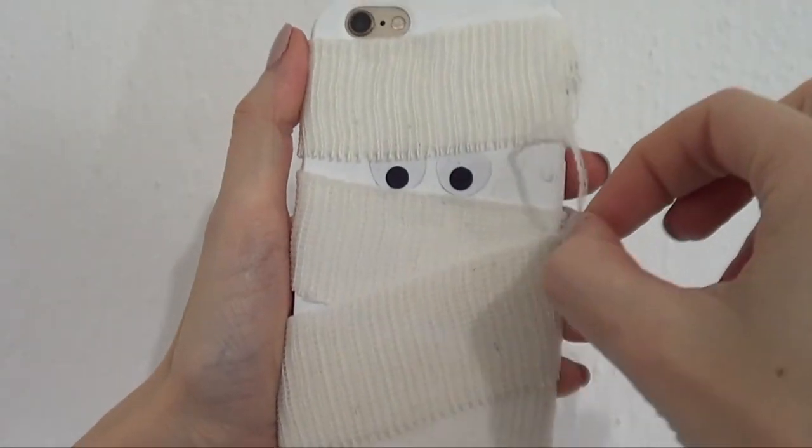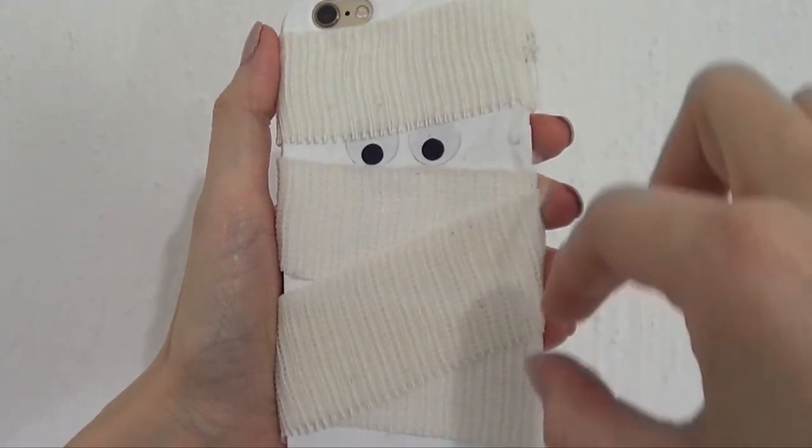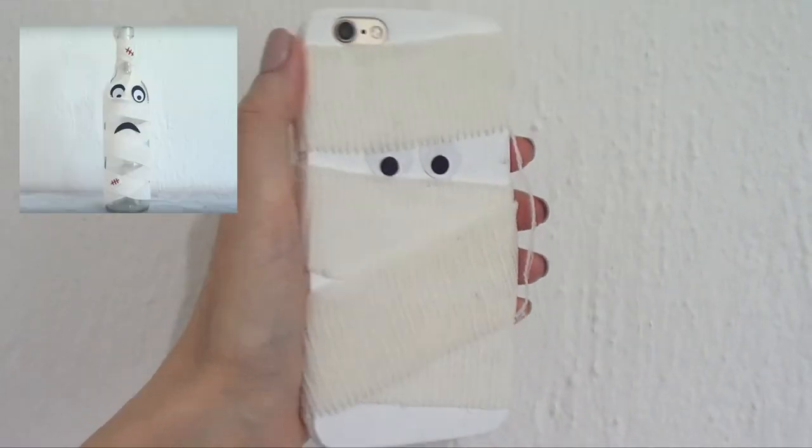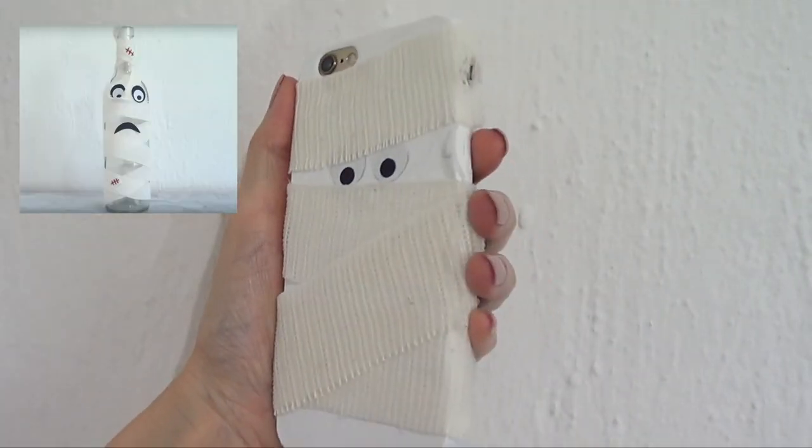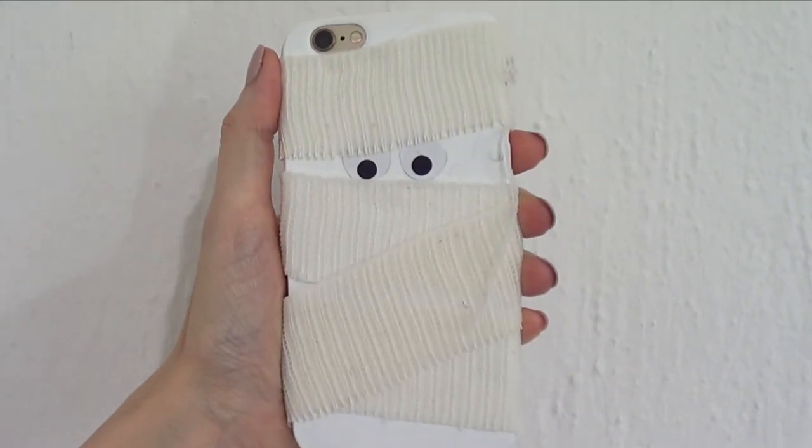I'm going to for sure be using this one for Halloween. Last year, I actually made a home decor with the same concept of this, but it was a bottle. I really hope you liked it too.